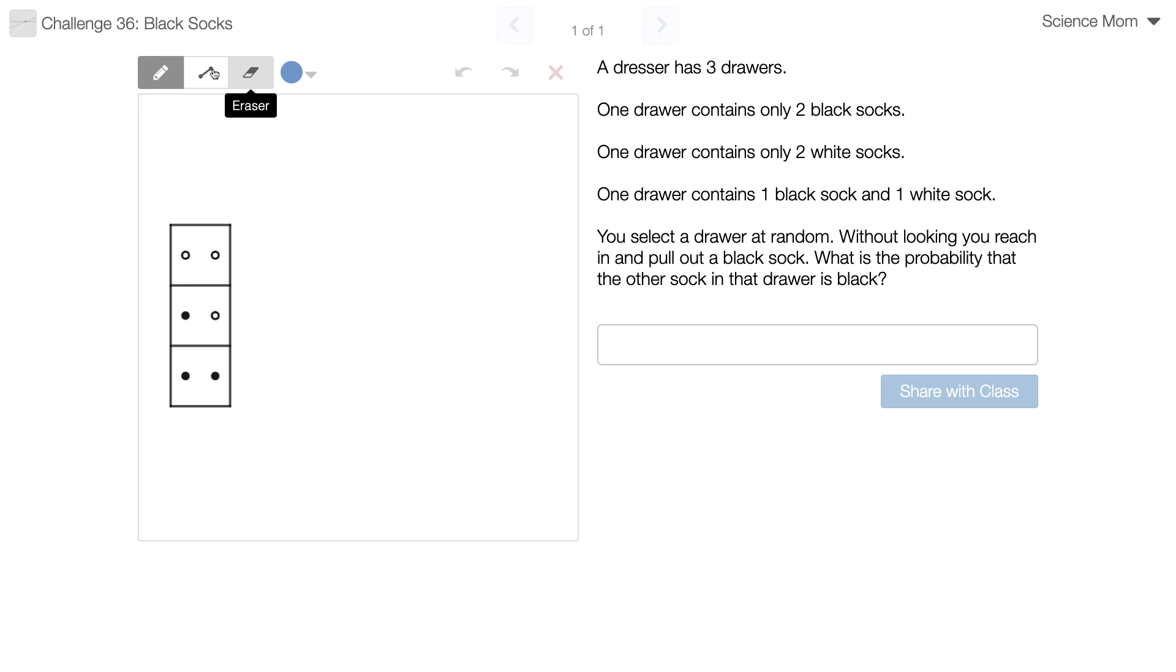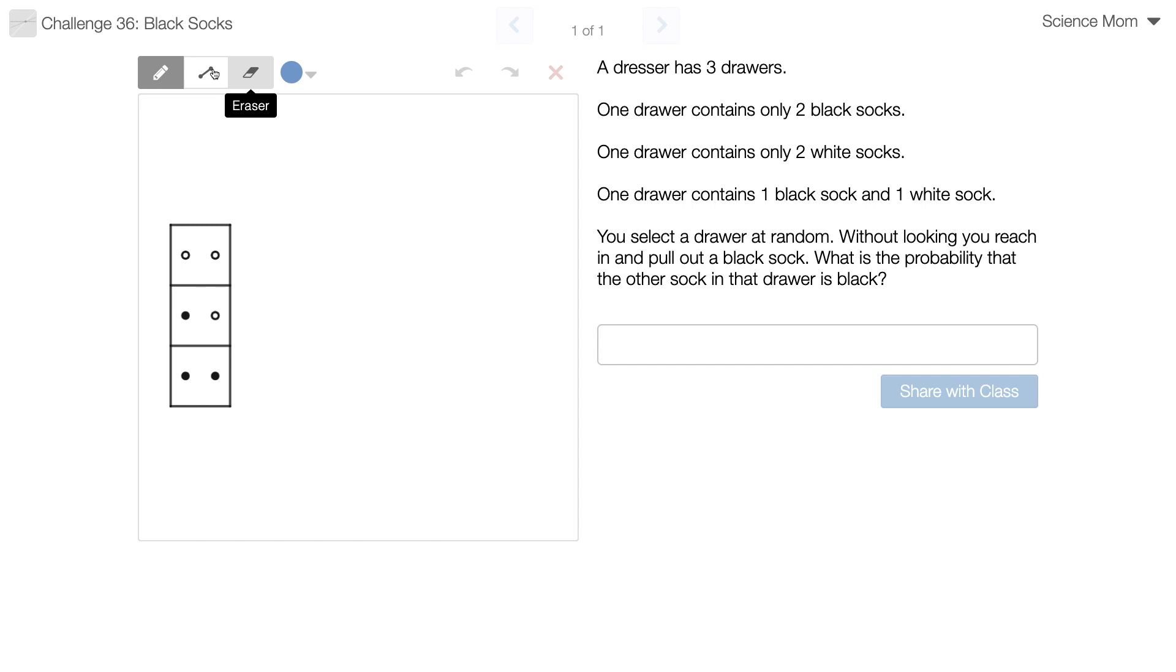There are three drawers in this dresser. One drawer contains two white socks, one drawer contains two black socks, and the final drawer contains one black sock and one white sock. You randomly select a drawer and without looking you reach in and grab a sock and you see that it's a black sock. So the question is, what is the probability that the other sock in that drawer is black?